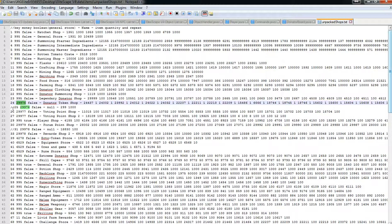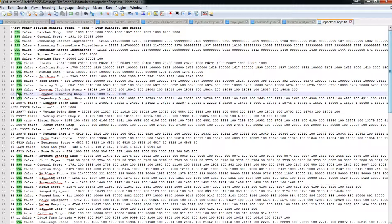As I said, you can change this to any item ID, and that item ID you're using will actually be the currency for that shop — purchasing and even selling will give you that item back.